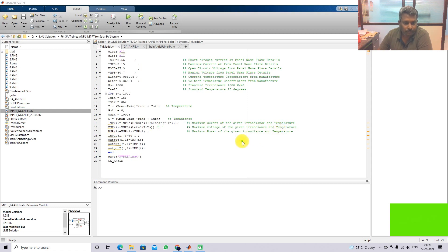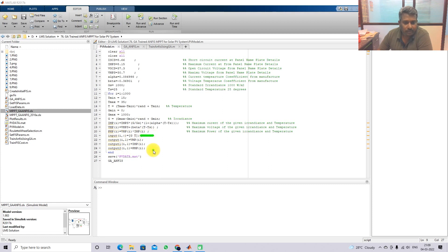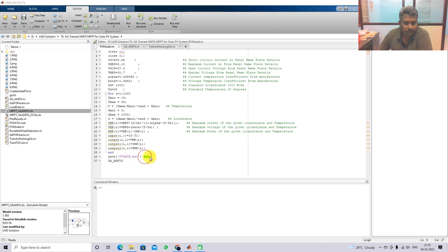The input is collected as irradiation and temperature, and the output is collected as the maximum voltage at different irradiation and temperature conditions. After collecting 1000 data points, we save the data in the matrix file 'pvdata.mat'. After that, we execute the GA-ANFIS program - that is, genetic algorithm combined with adaptive neuro-fuzzy inference system.